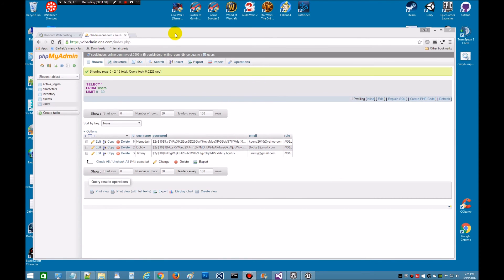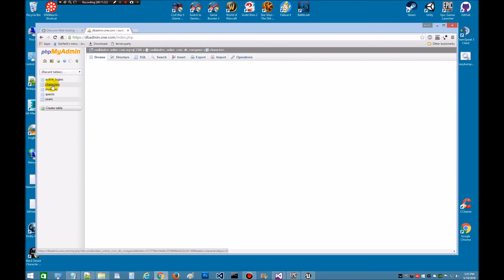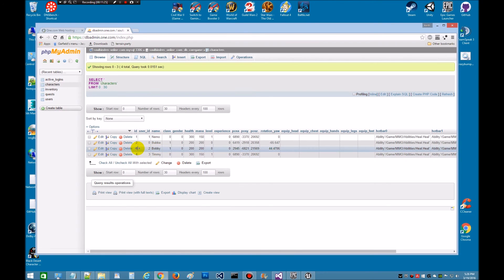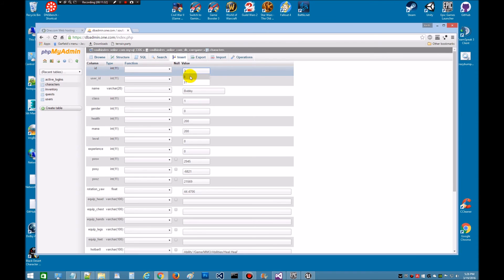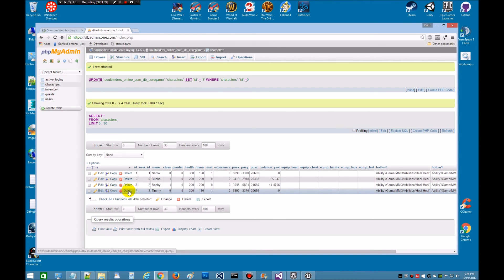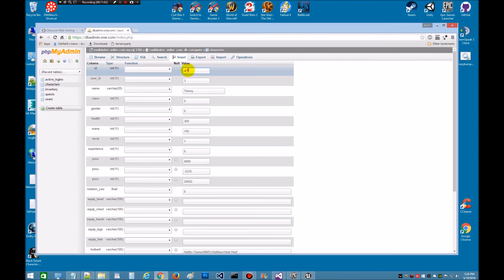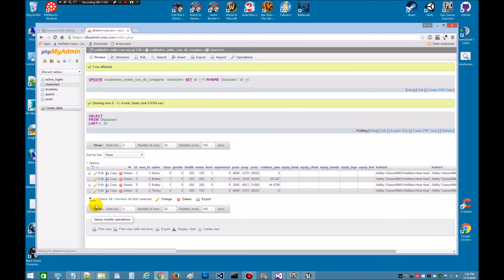Now we're back. We're taking a look at my database. As you can see, there's Timmy — we just registered him, Timmy at gmail dot com. What you want to do is go to the characters table. I've already done this — we got Bobby who's registered to zero, so we're going to have to edit Bobby and make him a three for his ID number. Then let's save that. Now we're going to edit Timmy — Timmy needs to be zero. The editor needs to have your ID at zero. Timmy's at zero, so that's good. We know the database is working.